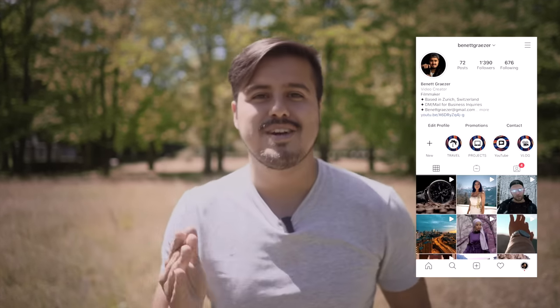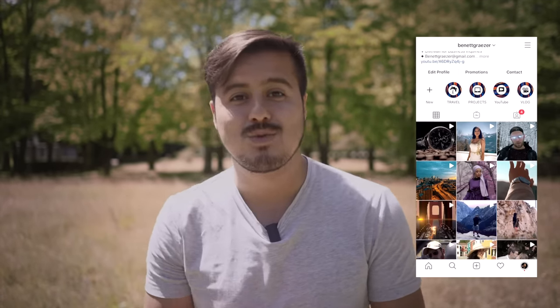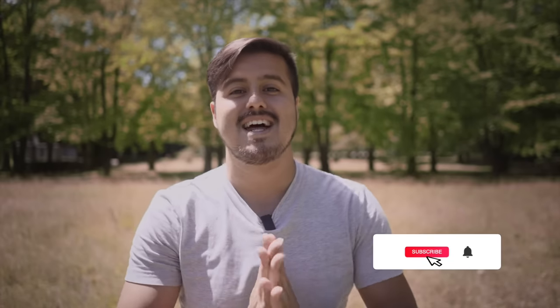That was it for today's tutorial. If this video was helpful, please leave a like and let me know in the comments what method you use to shoot hyperlapse — I'd love to see your results. Tag me on Instagram at benegrazer. Subscribe to my channel so I can keep creating these tutorials for you. Thank you so much for watching and I'll see you in the next video.